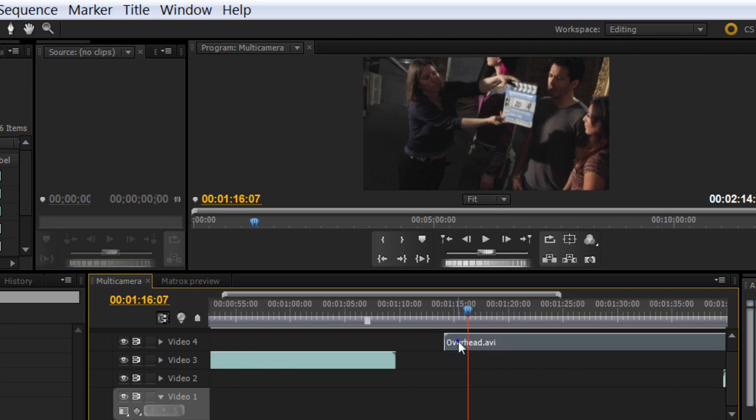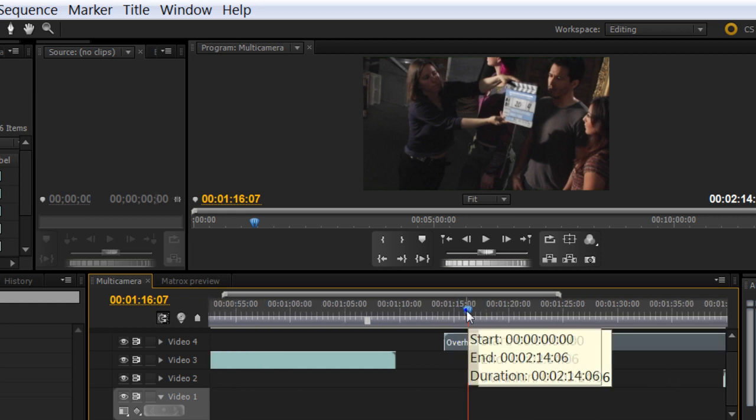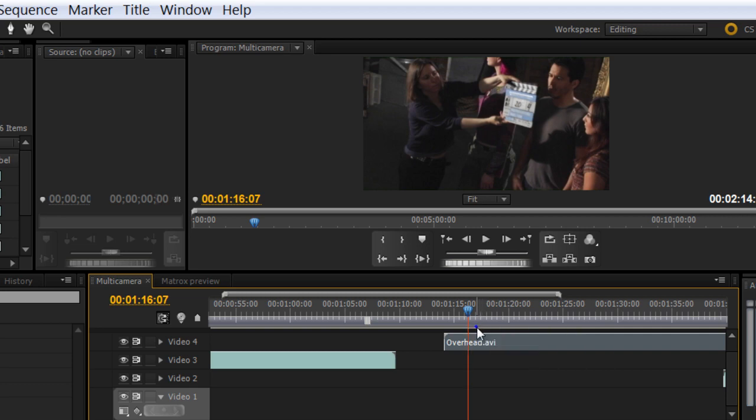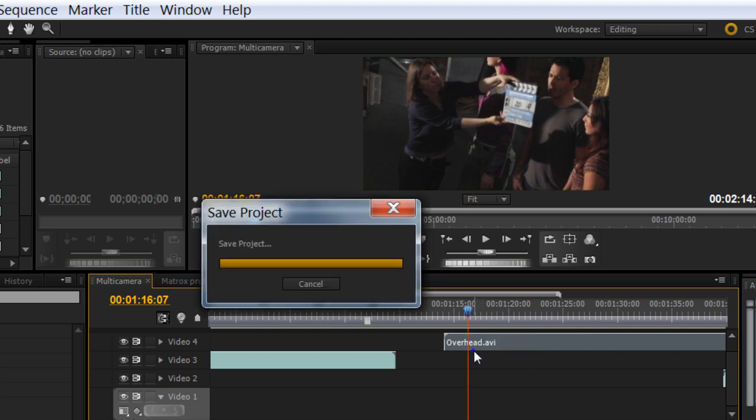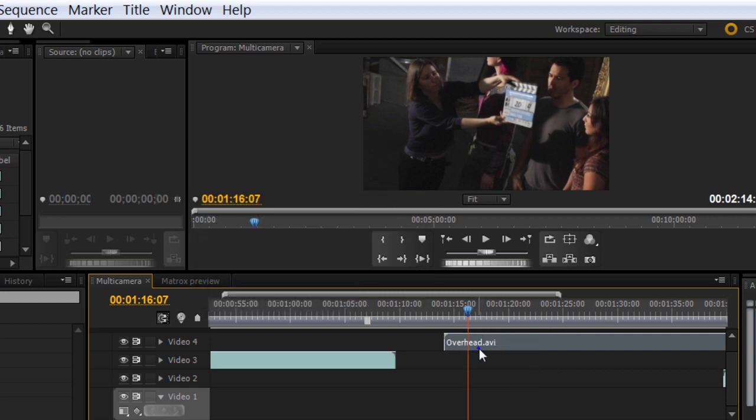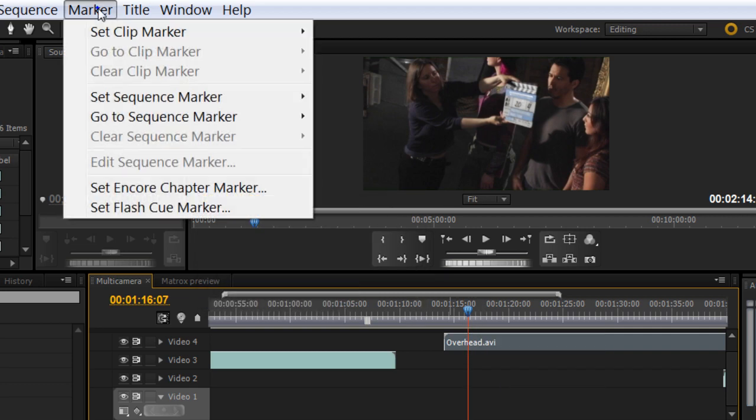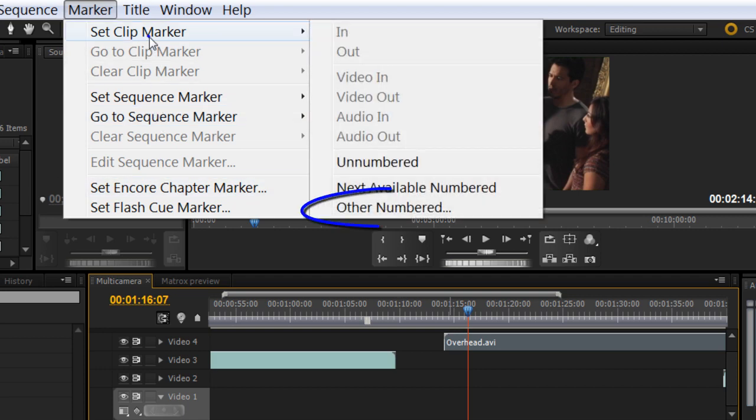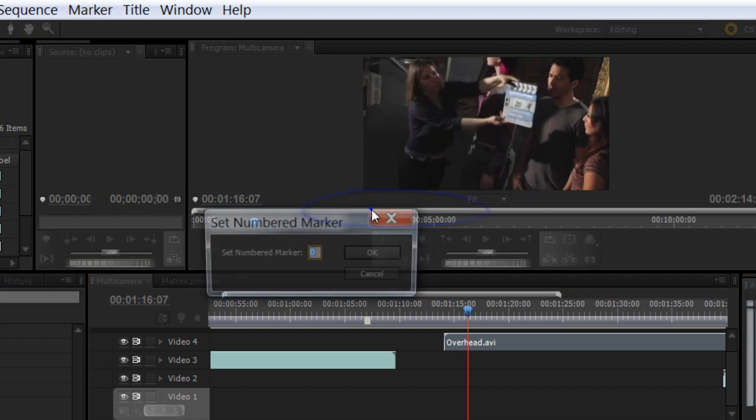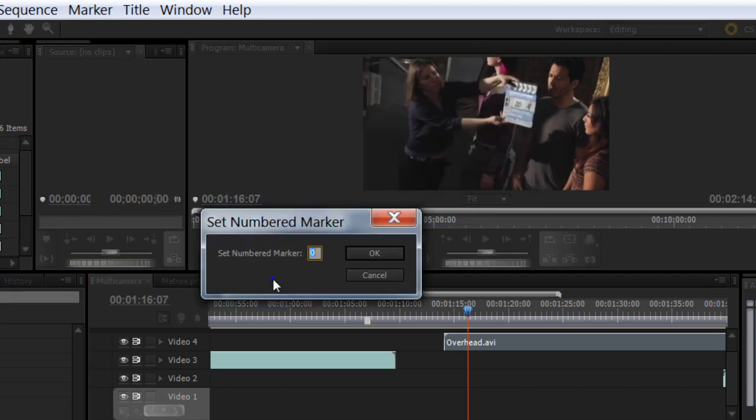So you select the clip, position the CTI on the section that you want to mark, and select marker, set clip marker, other number. In this case I'm going to choose zero because I already chose zero in the other three clips. Click OK.